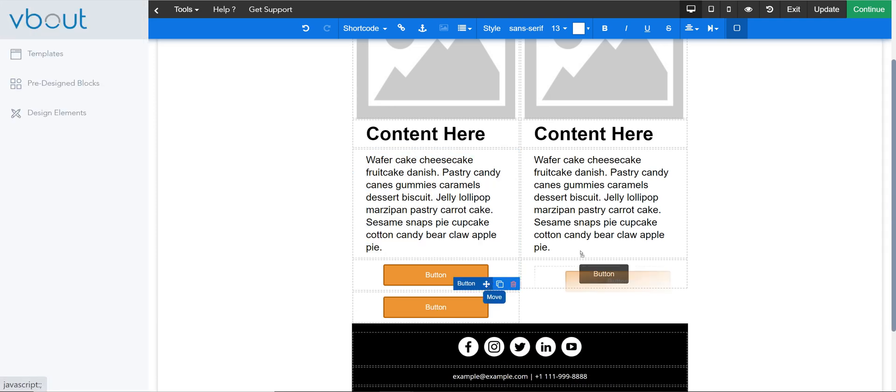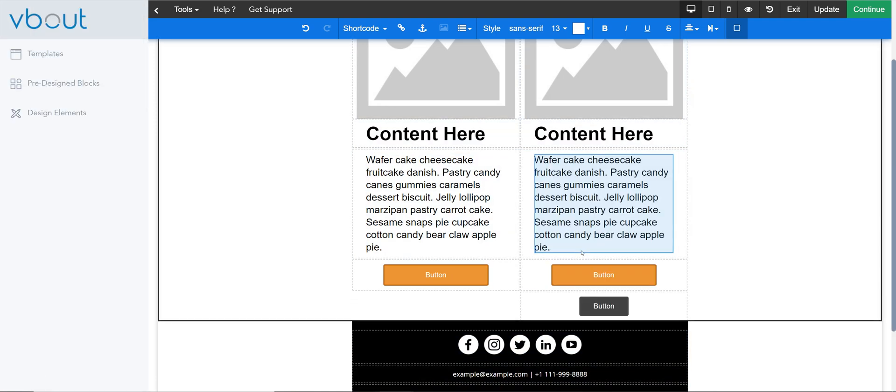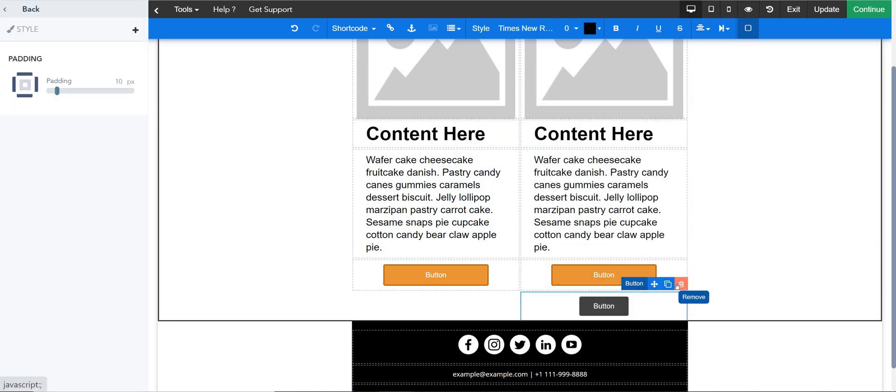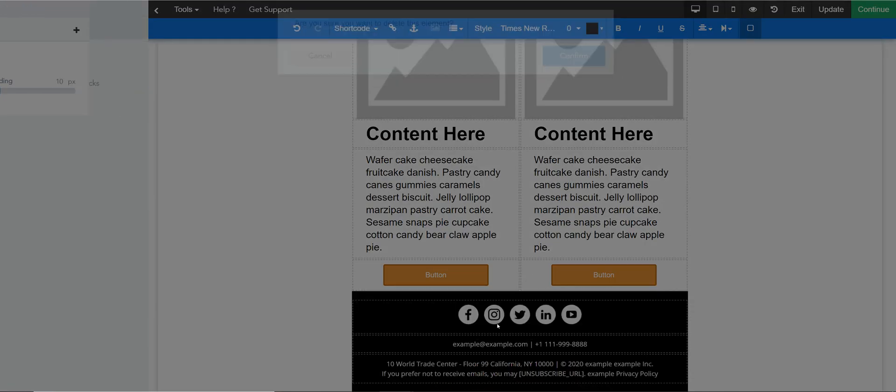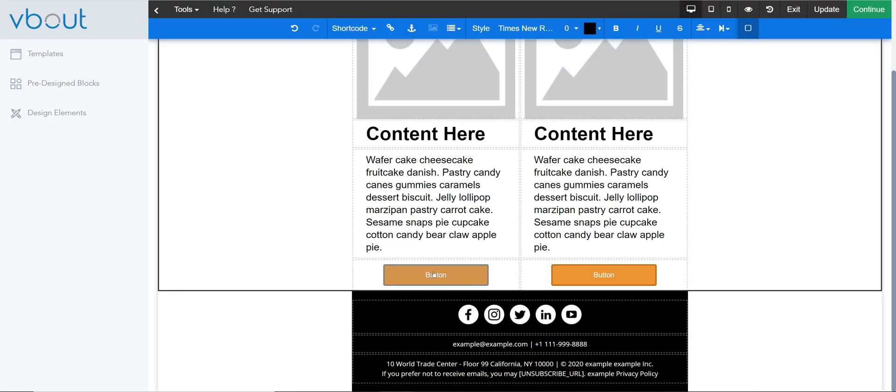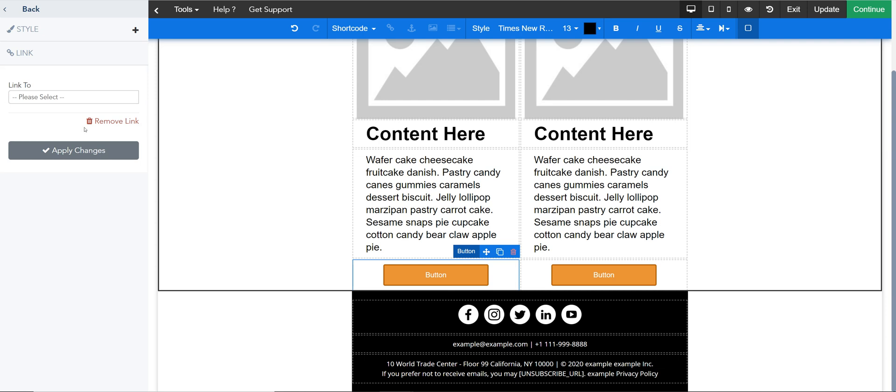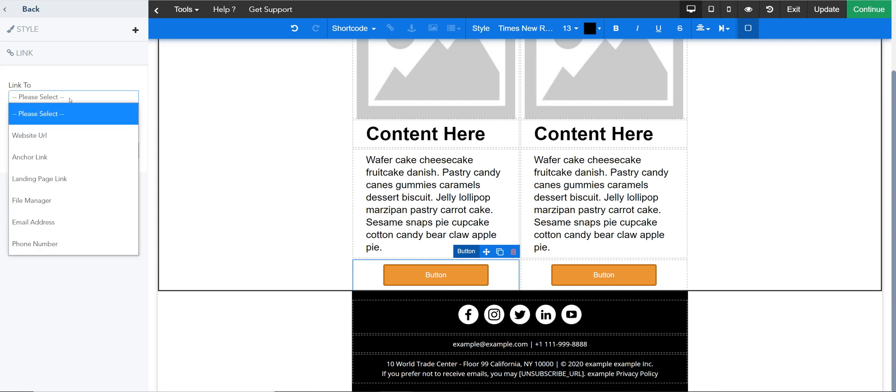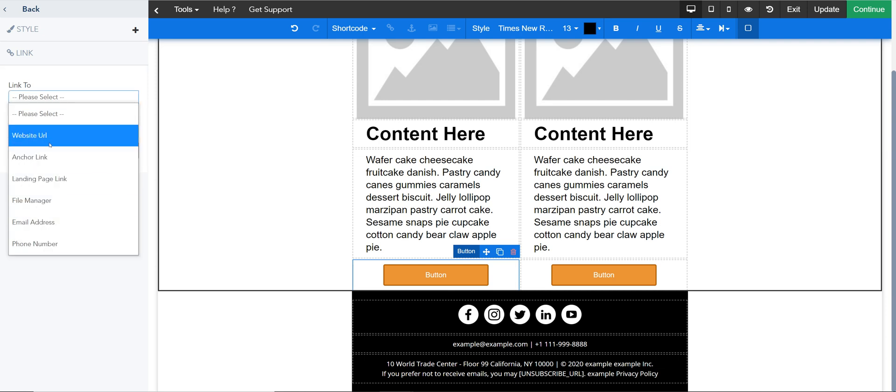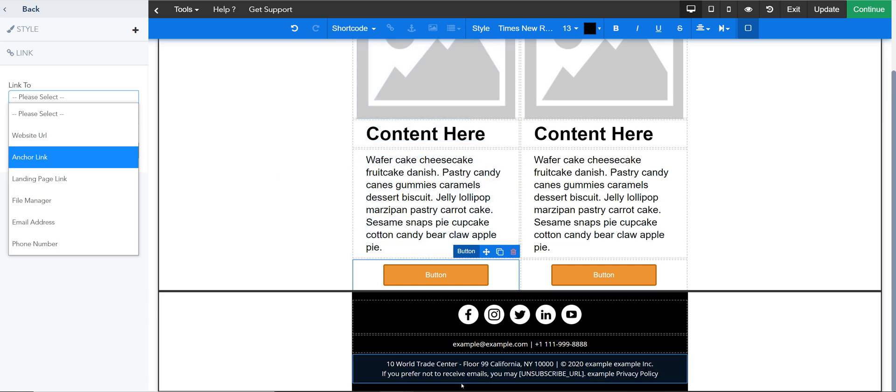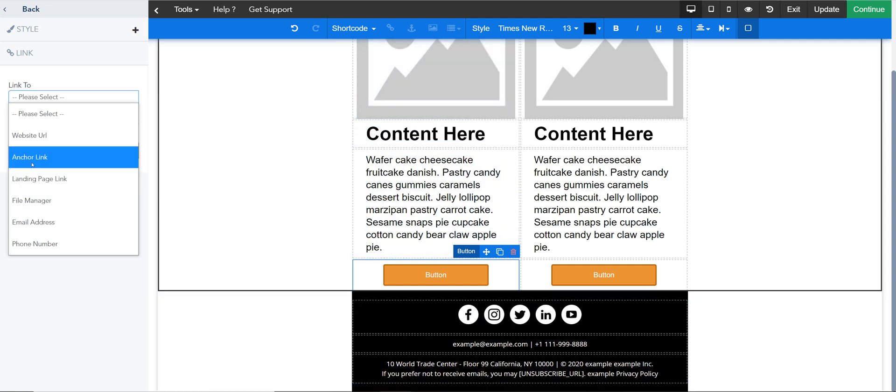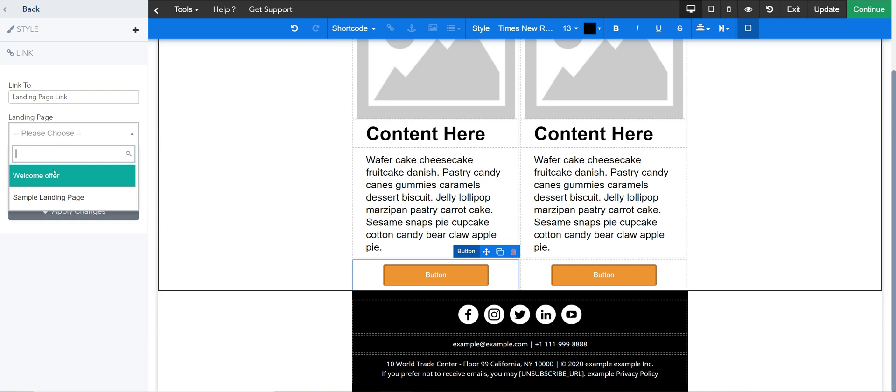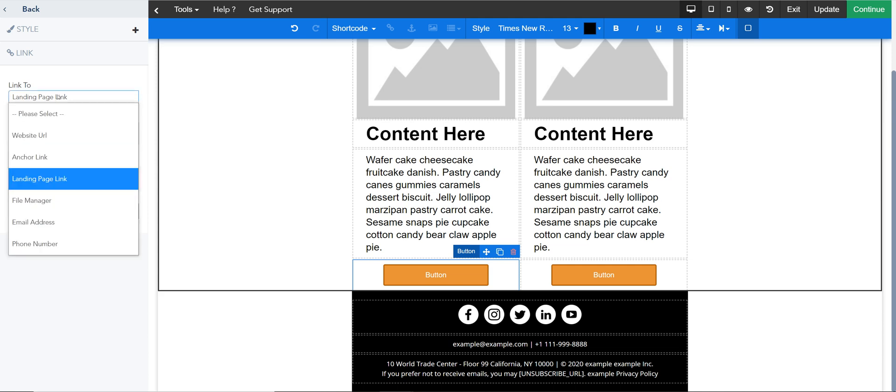I can now copy this, drop it in here, and remove that other button. Hyperlinking is quite simple. I can click inside the element, choose where to anchor it to or link it to. I can link it to an external site. I can create anchors within the same email. Anchors could be helpful if you have a very long content piece. I can link it to vBot landing page if you have landing pages here.